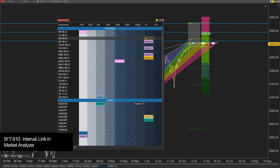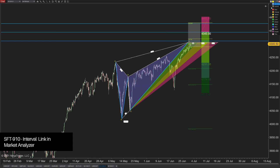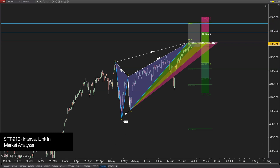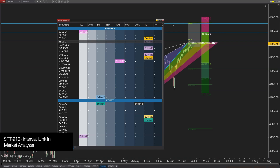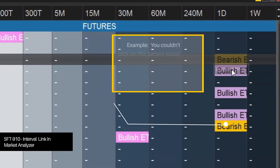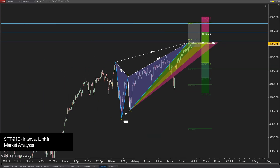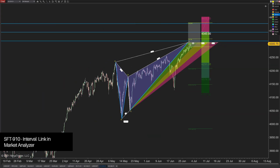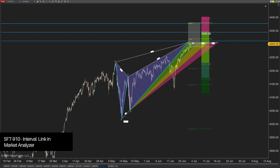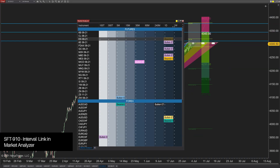They want to scan, and then click on a particular cell to change the instrument link as well as — and this is what would be new — the interval link. Right now if you click on a 30-minute time frame for a certain instrument in the Market Analyzer, the instrument changes but you still have to manually change the interval on the chart, which can get really annoying. There are some workarounds using macros and hotkeys, but it would be so much better if it was built in.